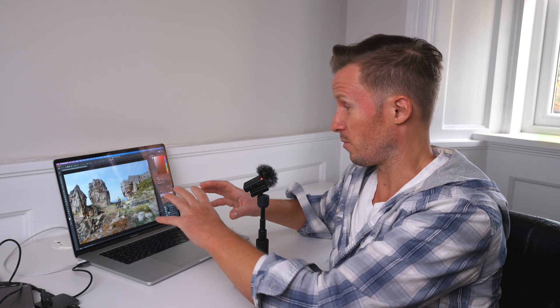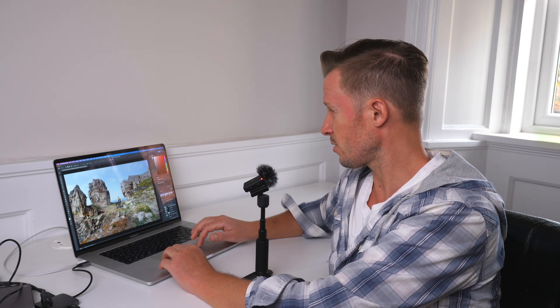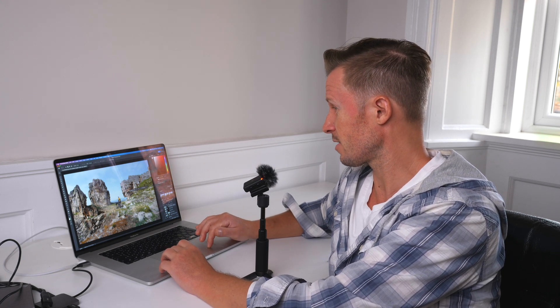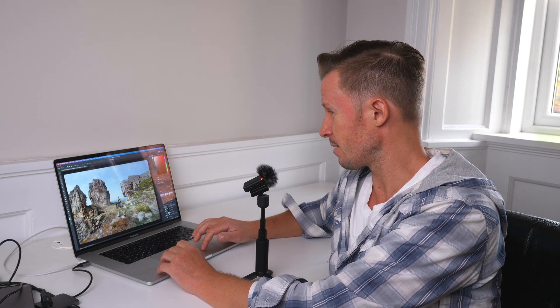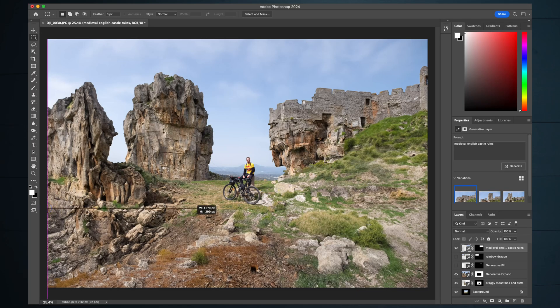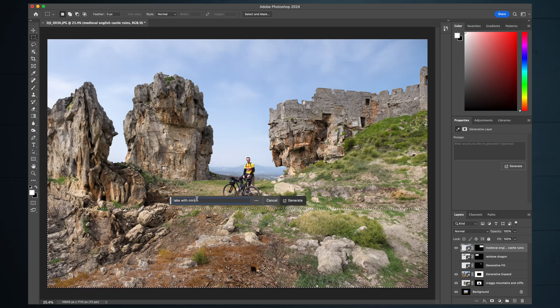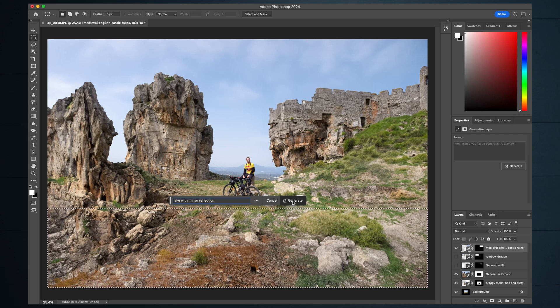Next up, lakes are quite good. Watery reflections are quite good. So let's just chuck a massive lake in here at the bottom of this image and see what we get. Let's just select the whole bottom of this image and put lake with mirror reflection. Generate.